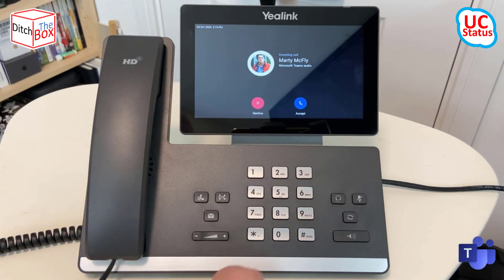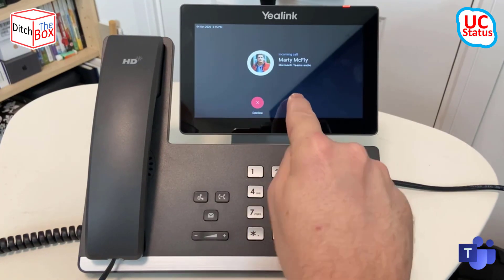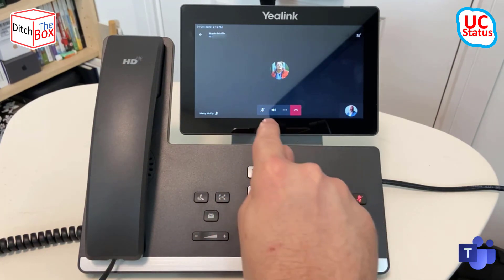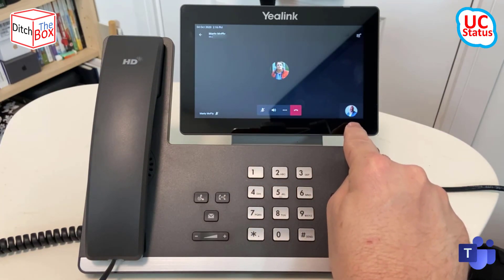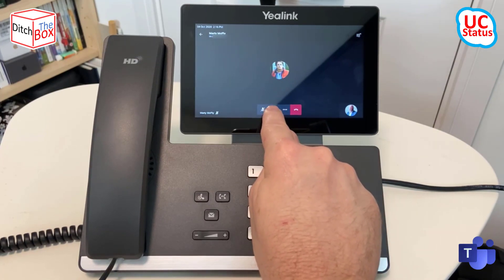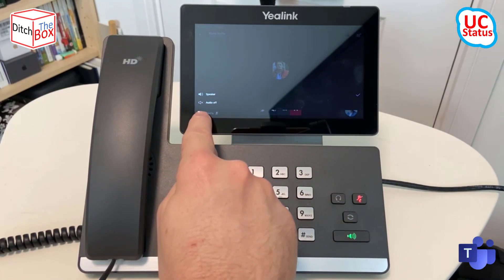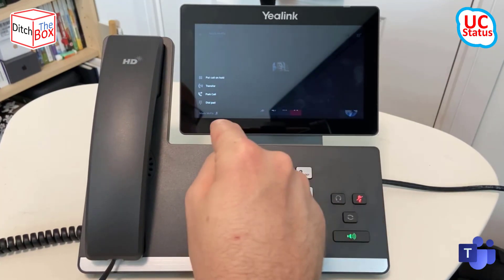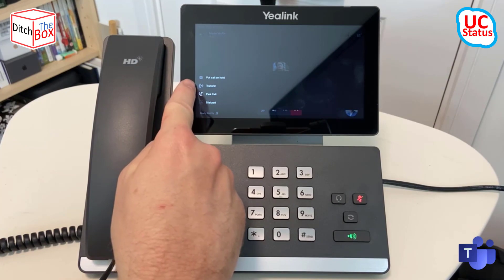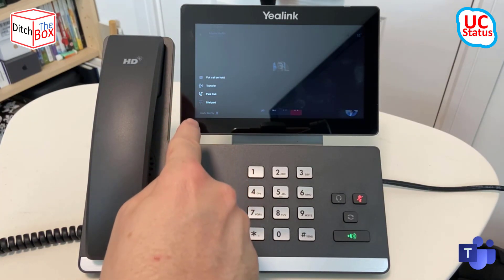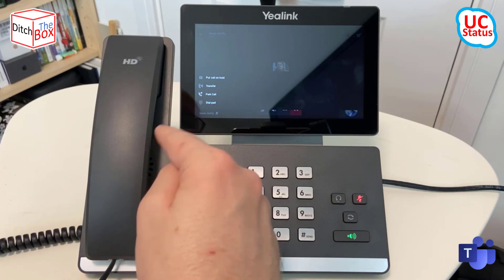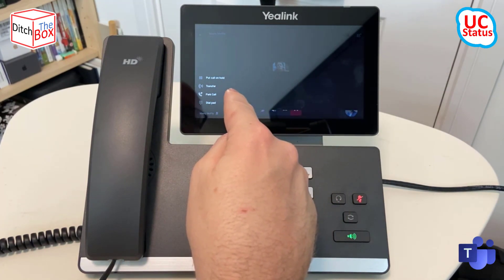As you can see, I've got an incoming call from Marty McFly. I can choose to accept or decline. I'm just going to accept and mute so I don't get any feedback loops. This is what happens when you're in a call — I've got a hard key but I've also got a soft key for mute. I can see my own picture and a picture of the person that's called me. From here I can also choose whether I want to toggle between speaker or go audio off. I've also got a more button where I can place the call on hold, transfer, park the call, or get the dial pad — so if I'm dialing through an IVR, a conference ID, or something like that, I can get the dial pad and easily get to that area.